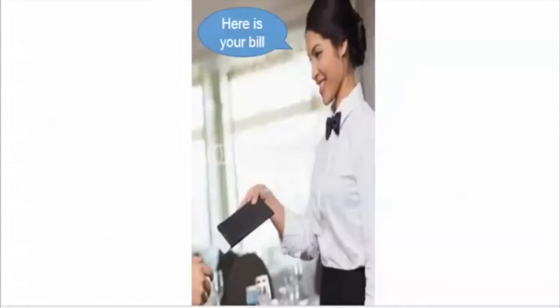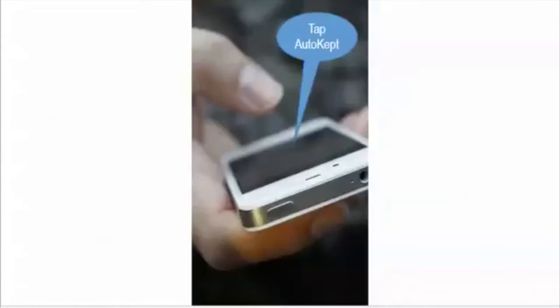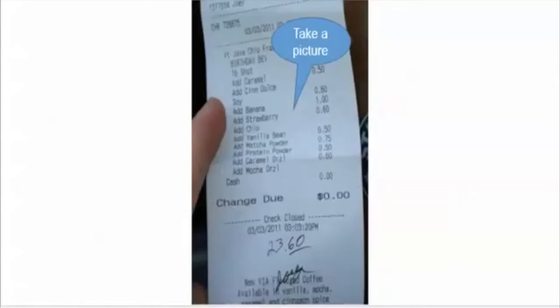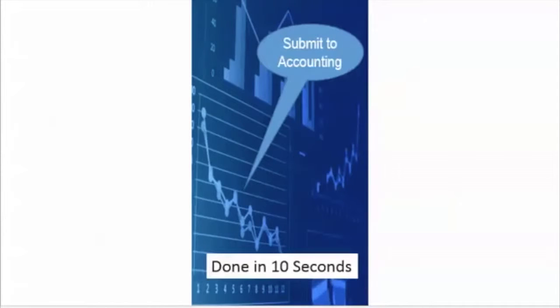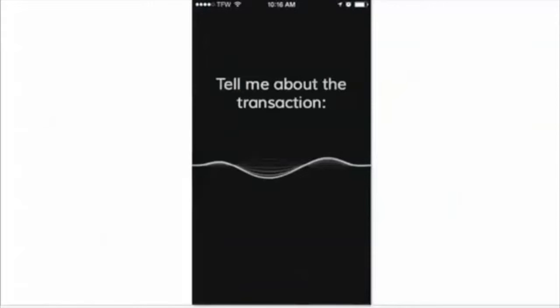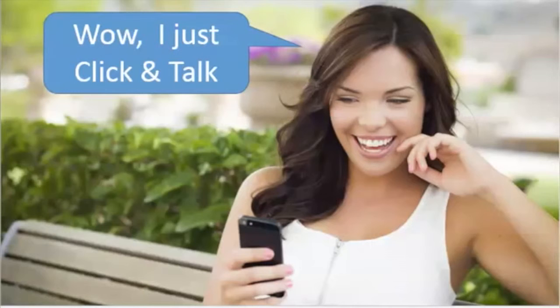When the client goes to lunch, they simply tap AutoCept, take a picture of the bill, talk about it, and then click Submit. In 10 seconds, it's in the accounting system, and it all boils down to: tell me about the transaction.